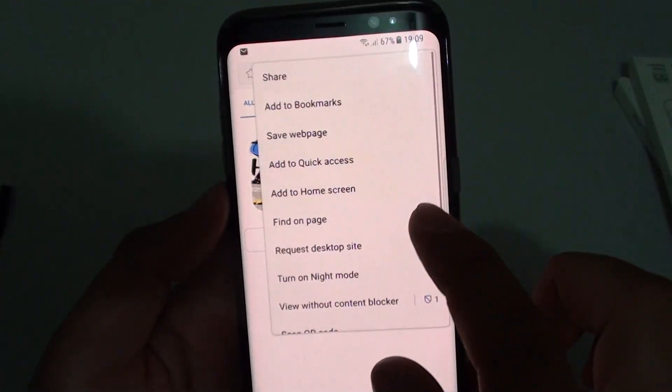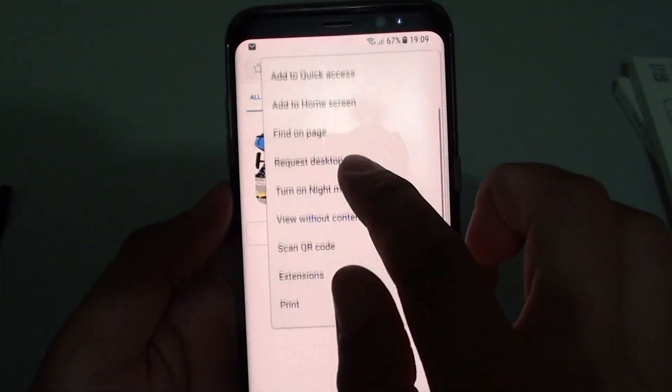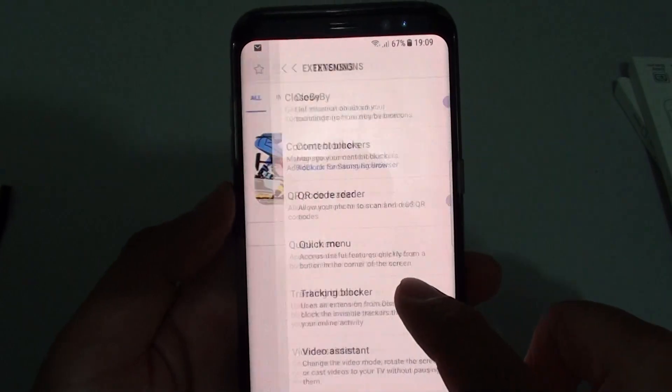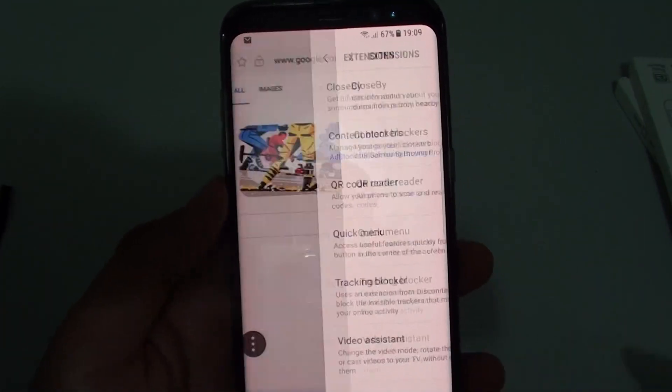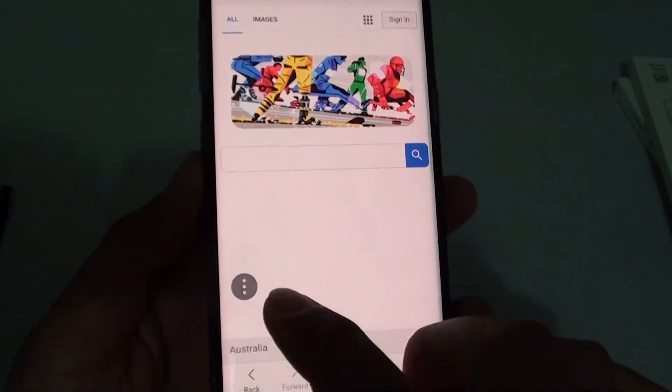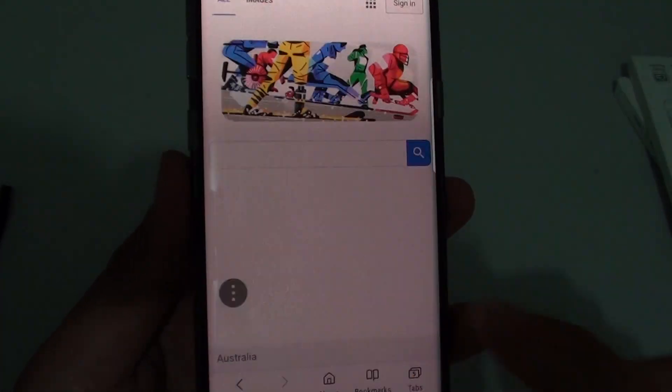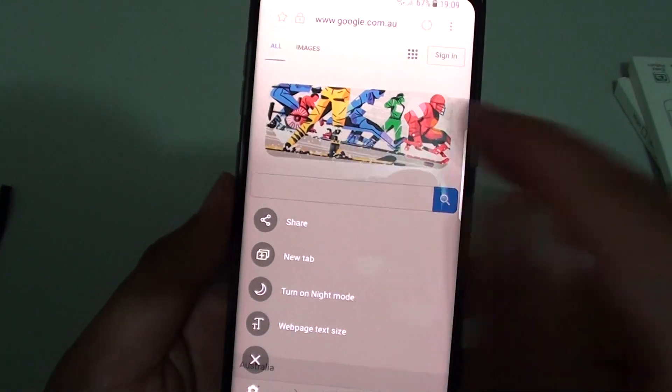If you want to turn it back on, go into Extensions and turn on quick menu. The button will now appear on the screen again.